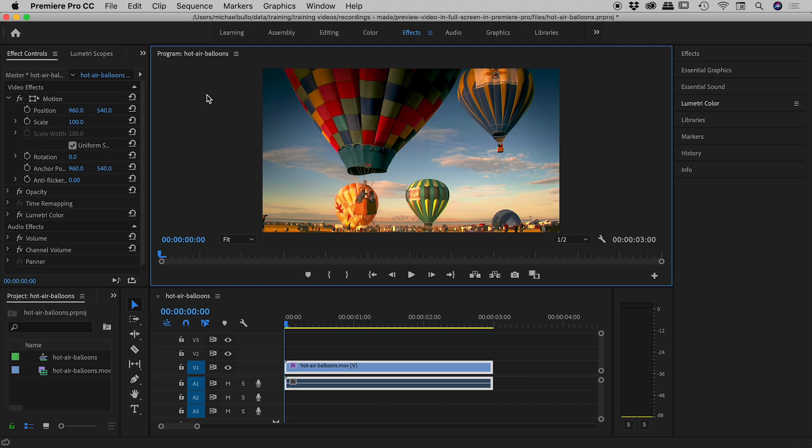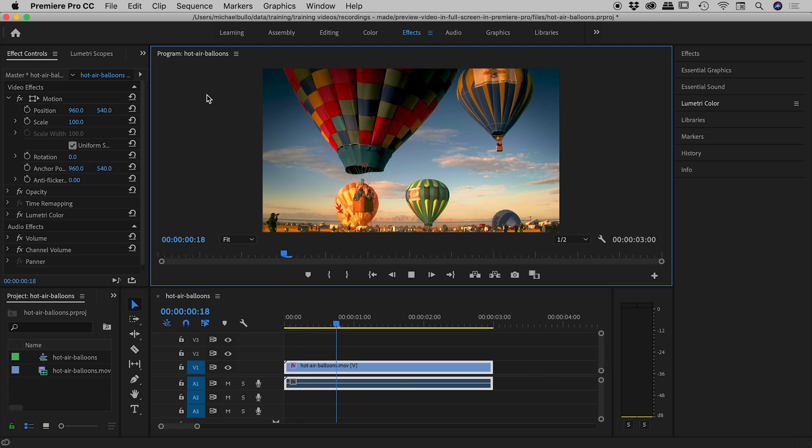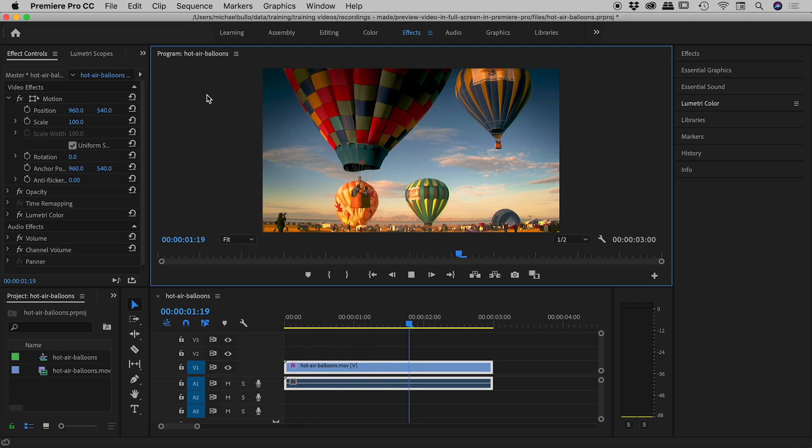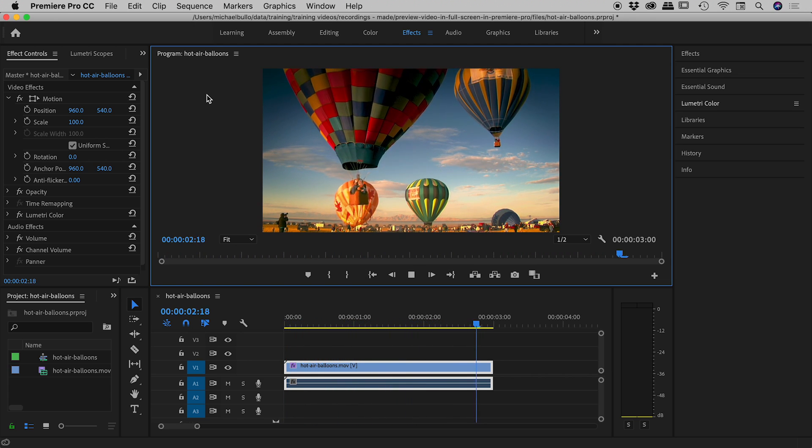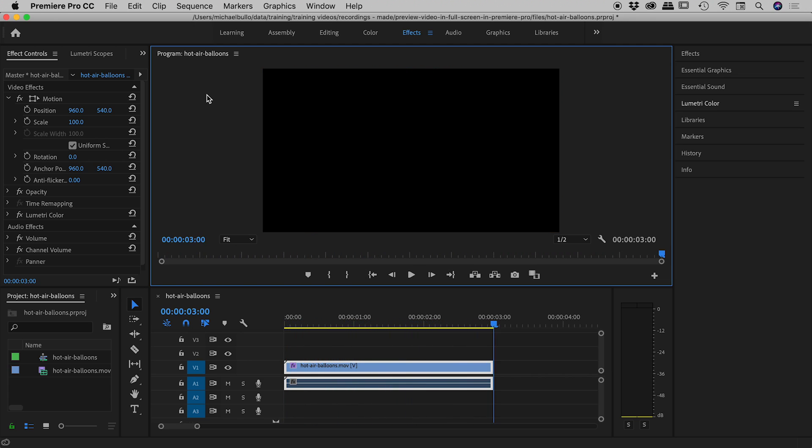When working inside of Premiere Pro, it's nice to sit back sometimes to review your work. So let's tap the spacebar - it plays through nicely, but when it gets to the end, it just stops and the screen goes black.